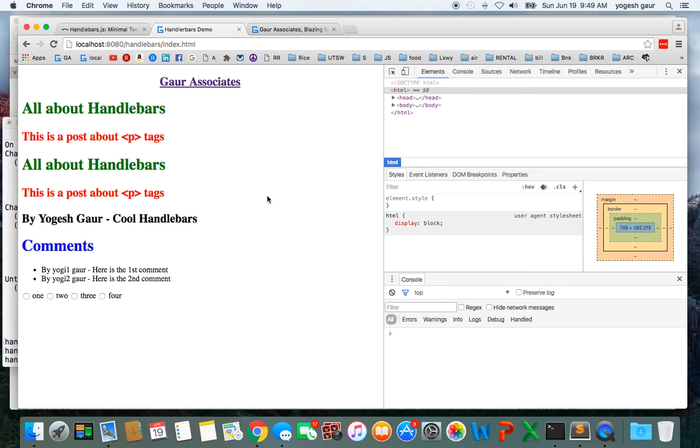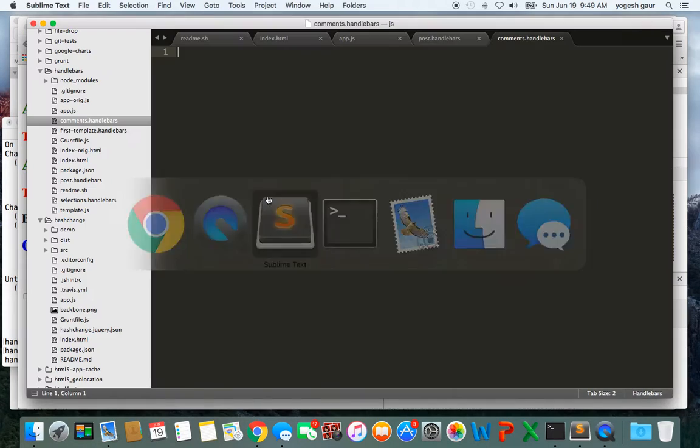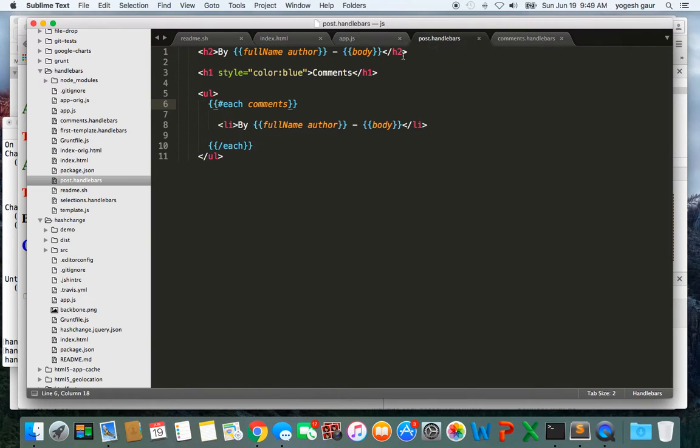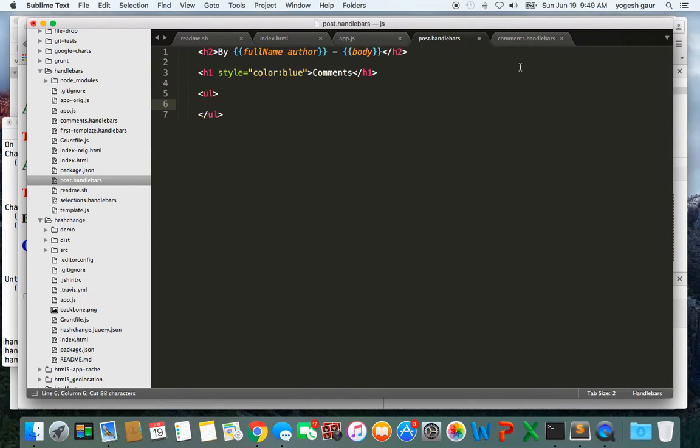Assuming you can do that, let me show you how to do the partial. Basically what you want to do is take a look at where your Handlebars is and make it a partial. I had the post handlebar and I'm going to take this out of here and make it its own handlebar file called comments.handlebar.